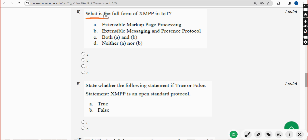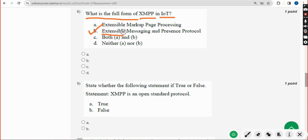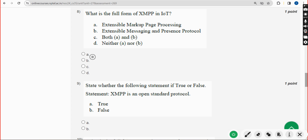Eighth question: what is the full form of XMPP in IoT? The answer is Option B — Extensible Messaging and Presence Protocol. Mark Option B.